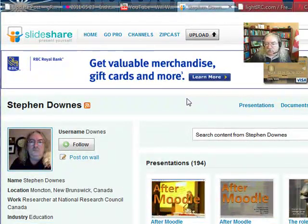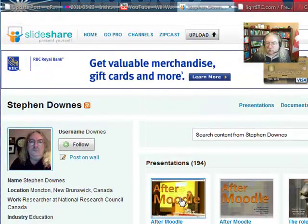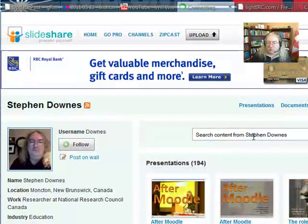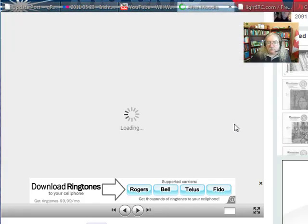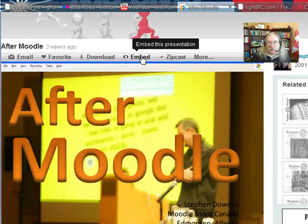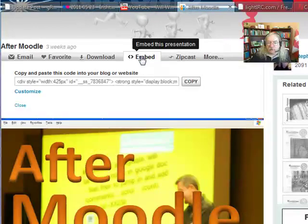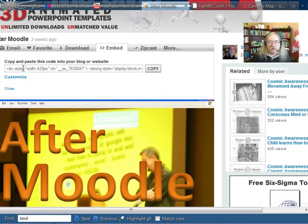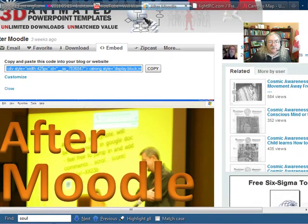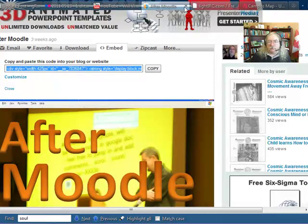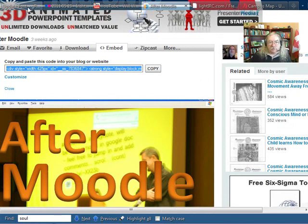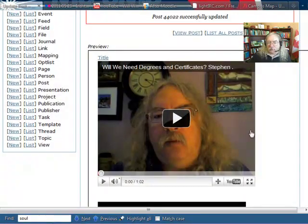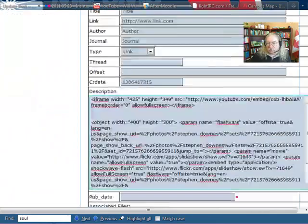I can also embed from SlideShare. And again, the process is exactly the same. I'll open up a presentation and find the embed link. So here's the embed link. Notice all the embed links are a little bit different. You really can't count on them being the same.